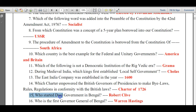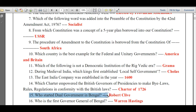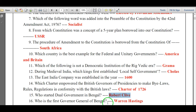Who started dual government in Bengal? Robert Clive. Who is the first Governor General of Bengal? Warren Hastings.